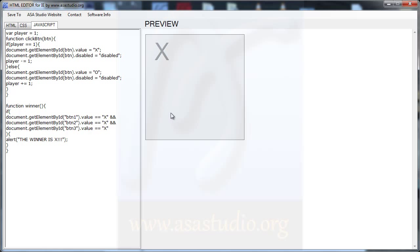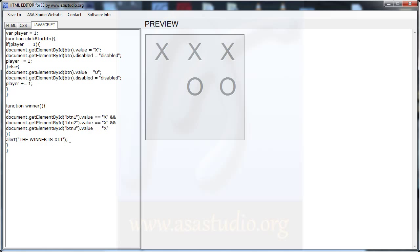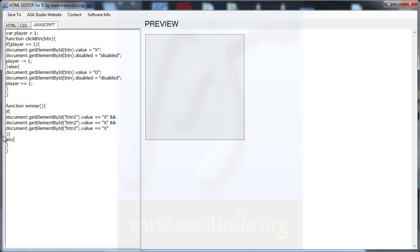Now if I click, I have buttons 1, 2, and 3, but I don't get an alert. I try document.write — 'The winner is X' — but that doesn't work either.